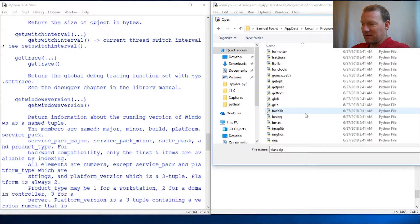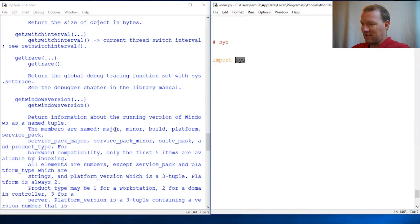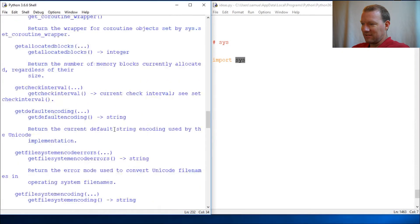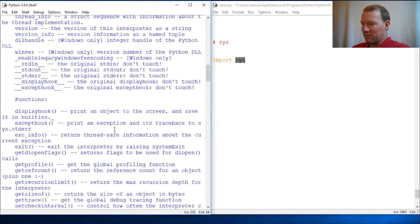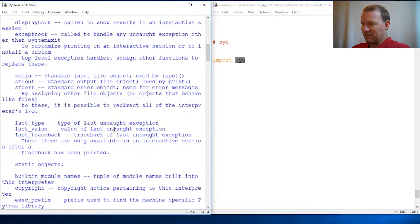But not sys. So let's look and see if you want to read more about sys.